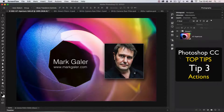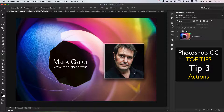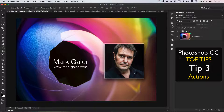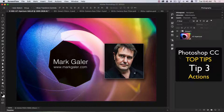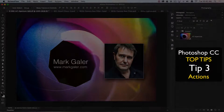Hi, this is Mark Gaylor, Adobe Photoshop ambassador for the Asia-Pacific region. We're going to discuss my top 20 all-time favorite tips and techniques for working in Photoshop CC.